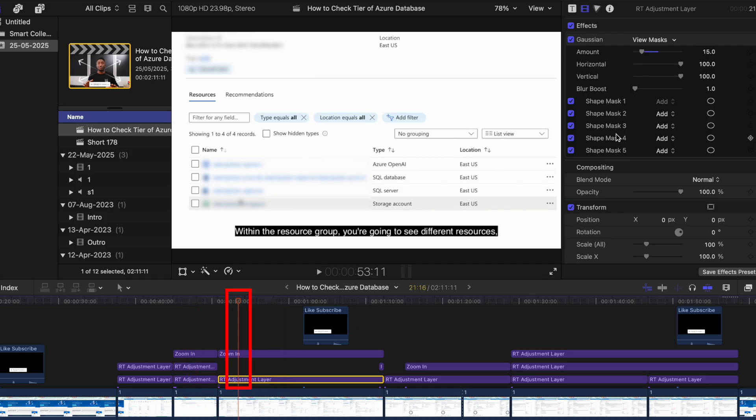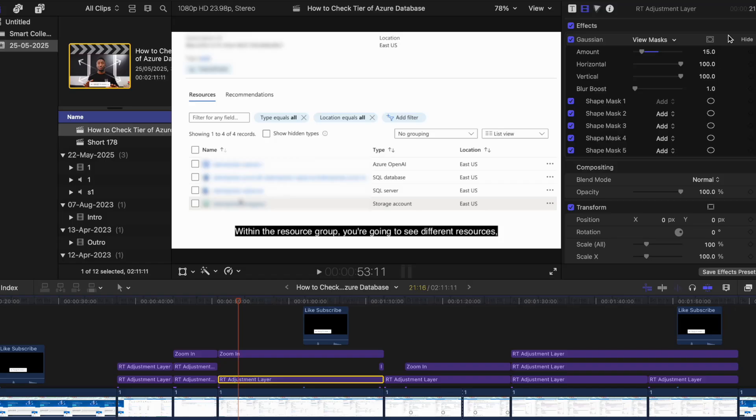Within that layer I have added multiple Gaussian effects. Before, I was using one Gaussian effect on one layer, but now I have used them in the single layer.